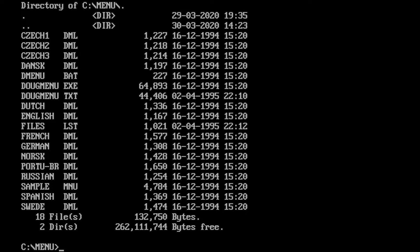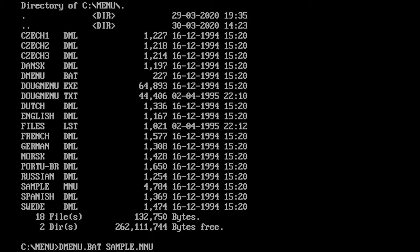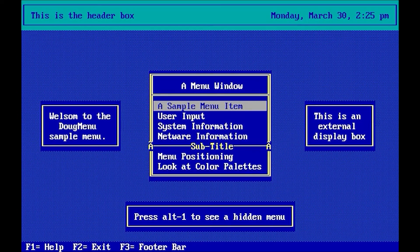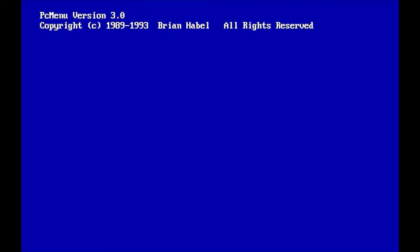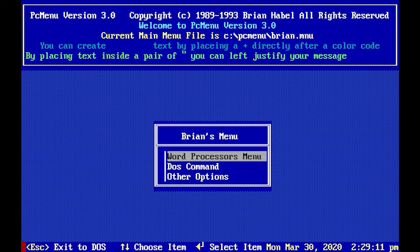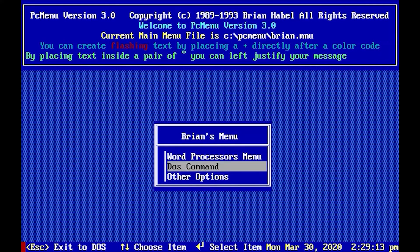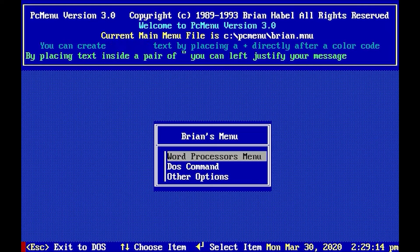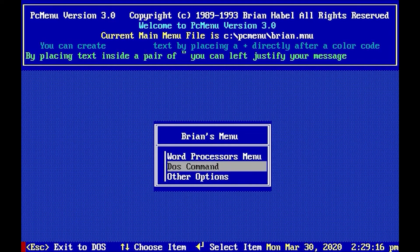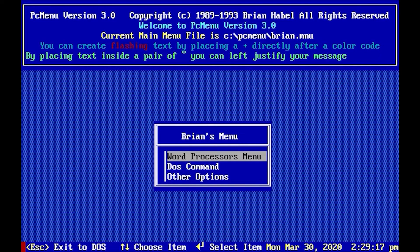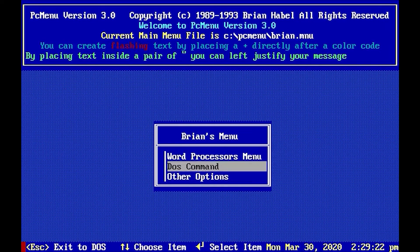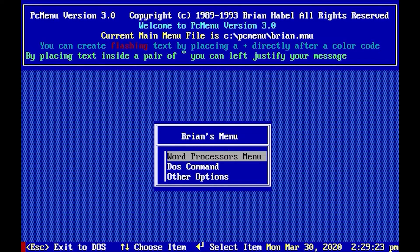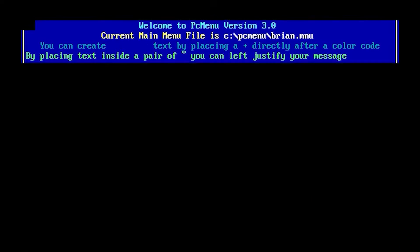Next out is PC Menu. It's a simple, easy menu, but as the previous Doug Menu, we cannot change anything from within the menu system itself.